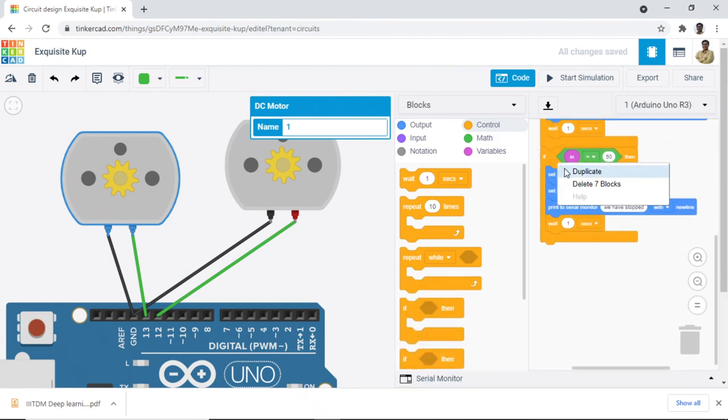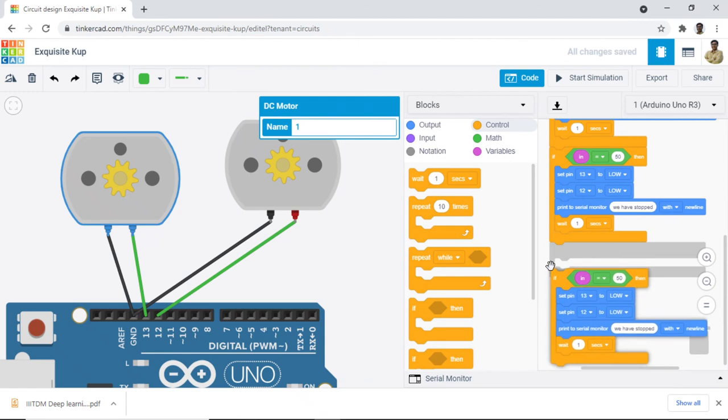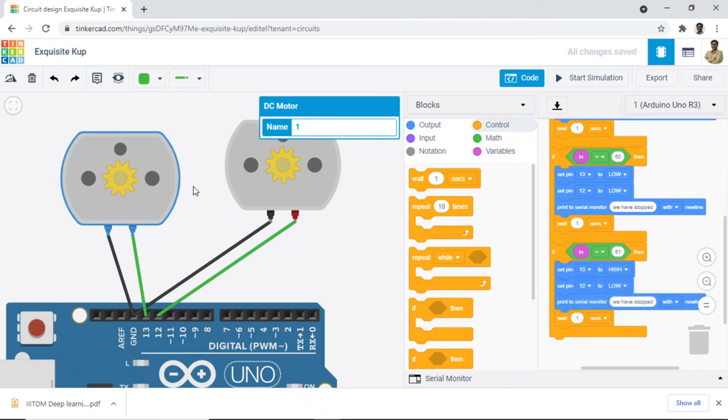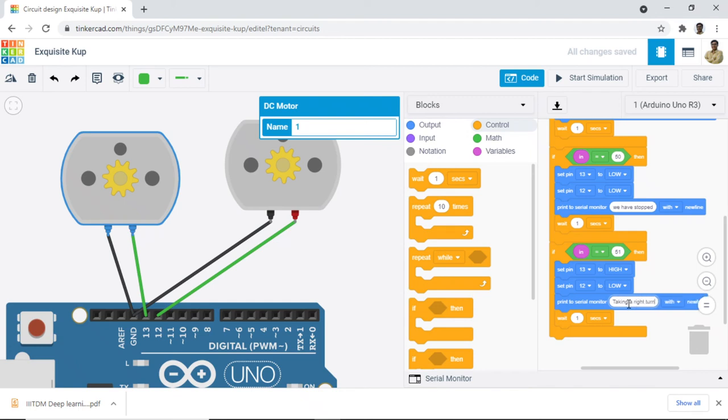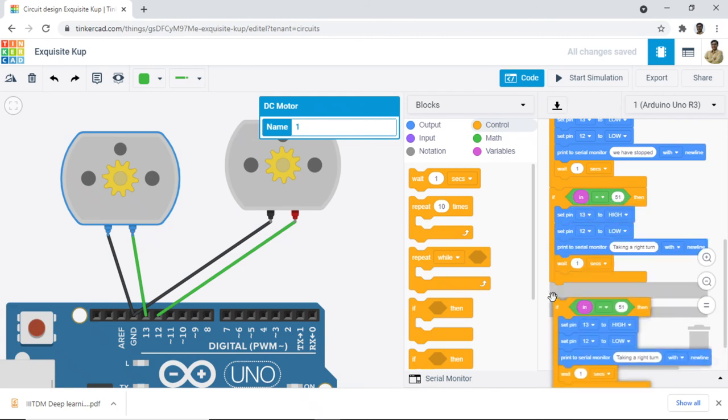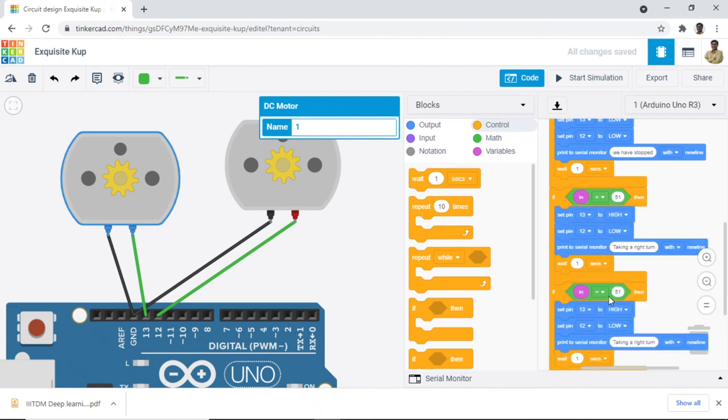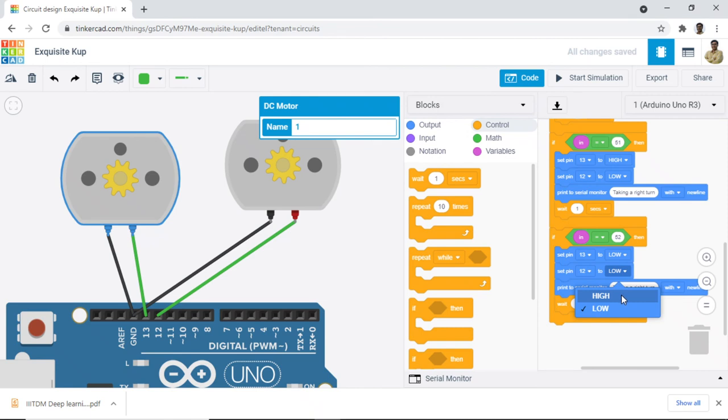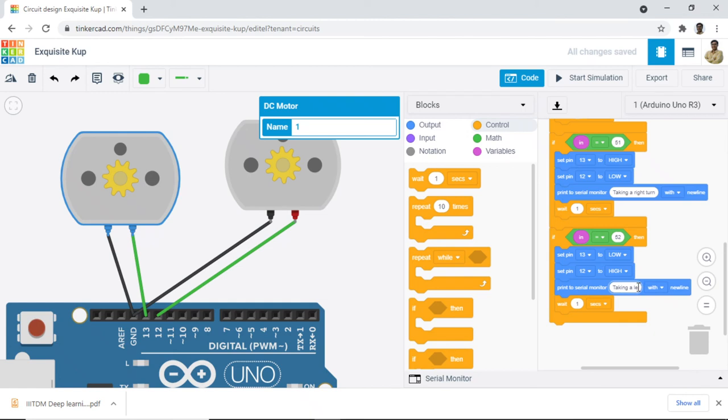Then I will say if it is 51, so what I am going to do, I will run this motor, stop this one, so it will turn on the right side. So we will say taking a right turn. And for 52, which is our key number 4, we will say this one is low, this one is high and we will say taking a left turn.